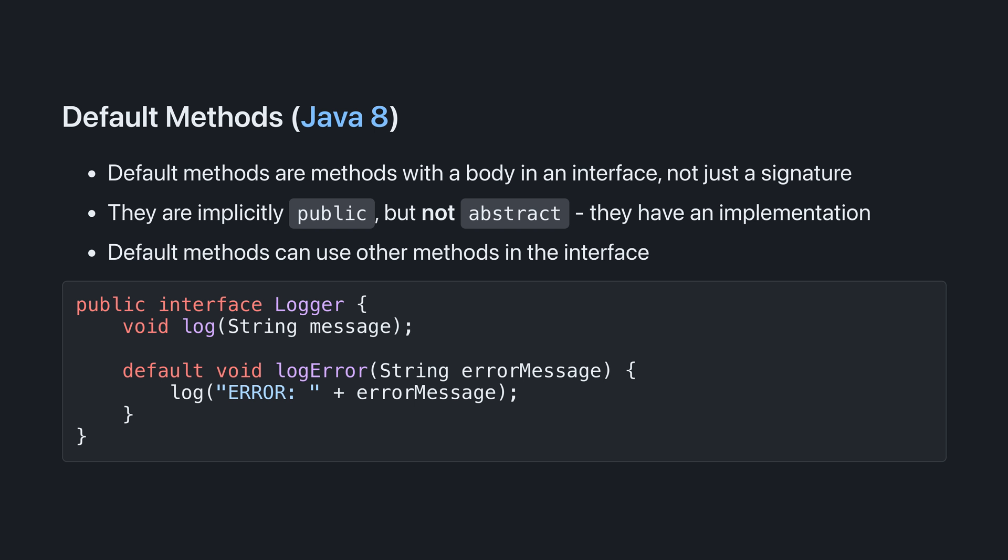First, let's start with default methods. Default methods are methods with bodies in an interface, not just signatures. They're implicitly public, but not abstract, because they have an implementation. Default methods can also use other methods in the interface, even though, from the interface's perspective, the implementation of those methods doesn't exist yet.